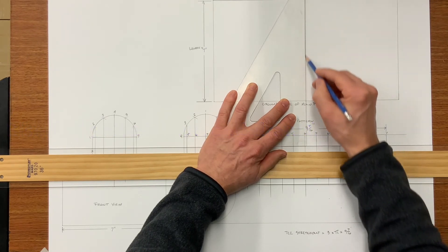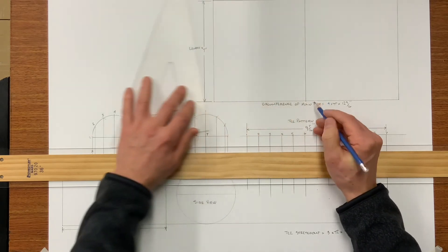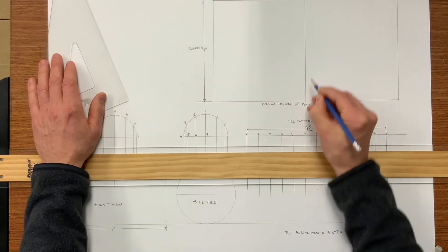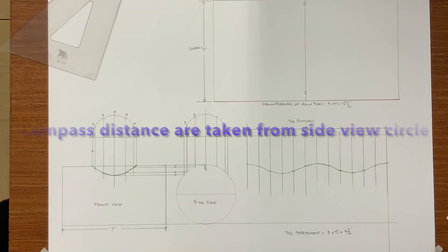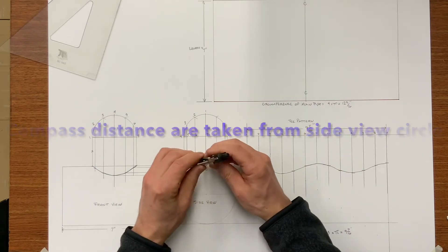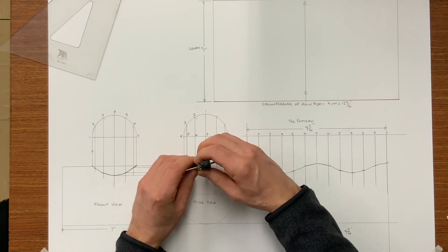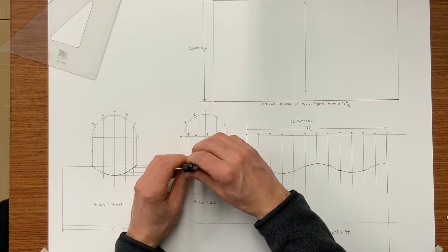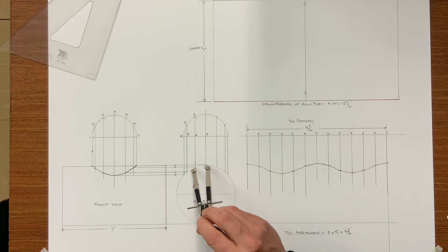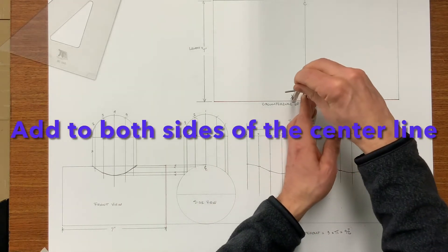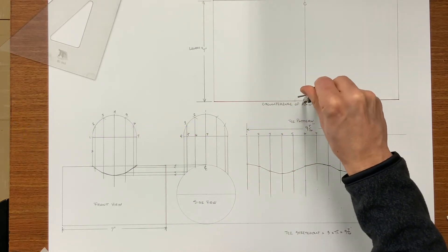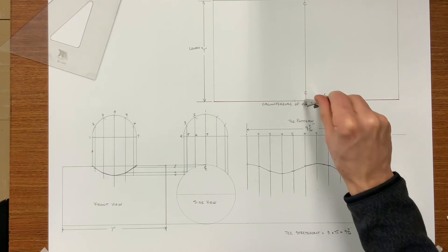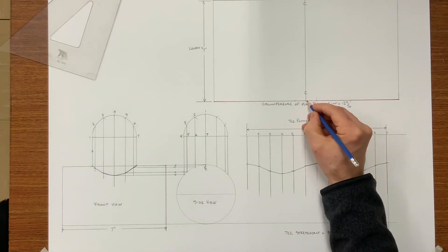So now bisect the circumference and mark it your center line. This center line is also number one and seven. Now with your compass set from seven to six on the arc of the side view circular pipe, strike an arc on both sides of your center line. And number this.